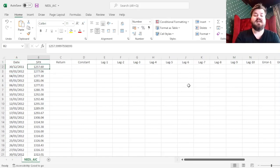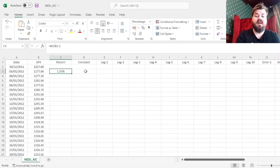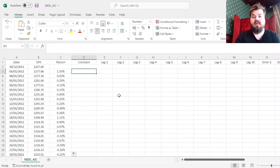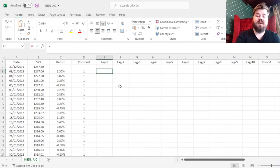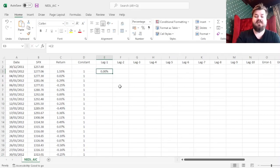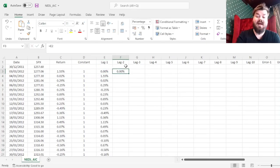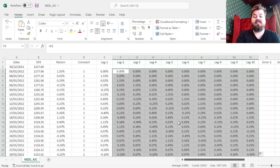Here we have S&P 500 index data. We'll calculate returns as usual, dividing prices today by prices yesterday and subtracting one, imposing it throughout the whole sample. We'll need the constant for our matrix estimation of autoregressive models, so we'll use a column of ones for this purpose. For lags, we'll refer to past values of S&P 500 returns, and for lags of higher orders we would just refer to lags of prior lags, which is a very common and handy procedure.